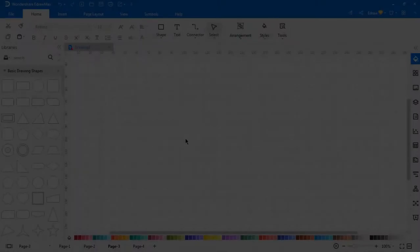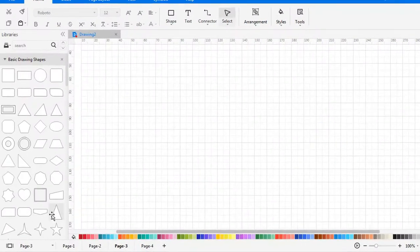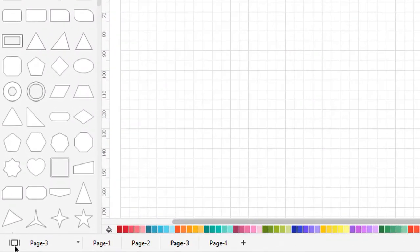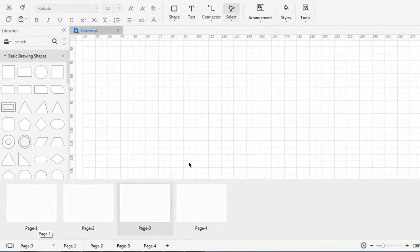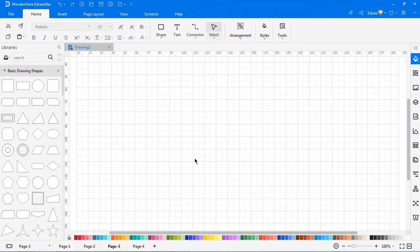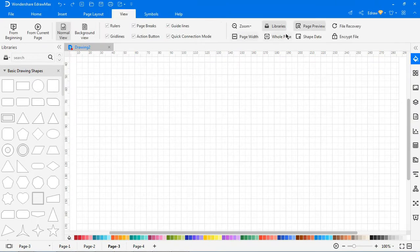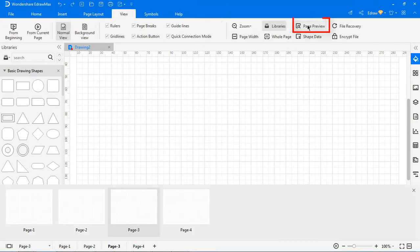To preview all pages, click the preview button on the footer and see all the page thumbnails at the same time. You can also preview pages from the page preview button under the view tab.